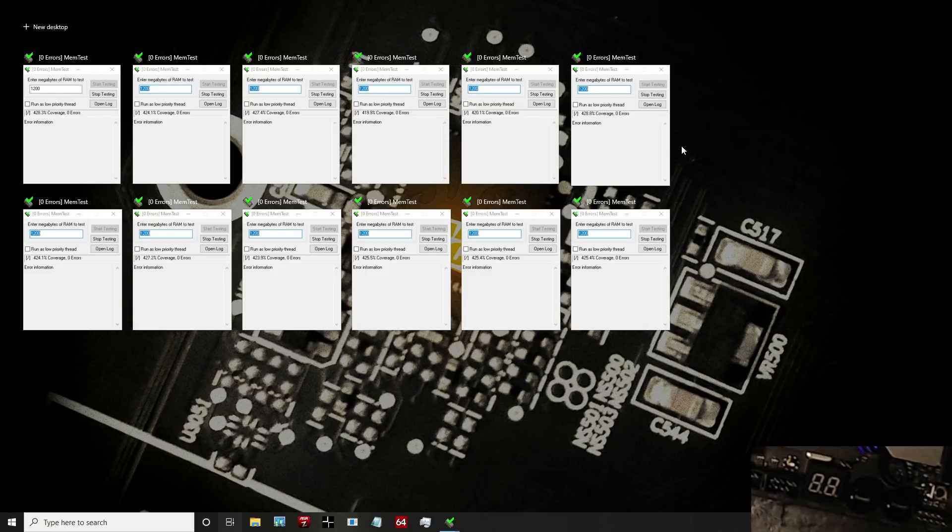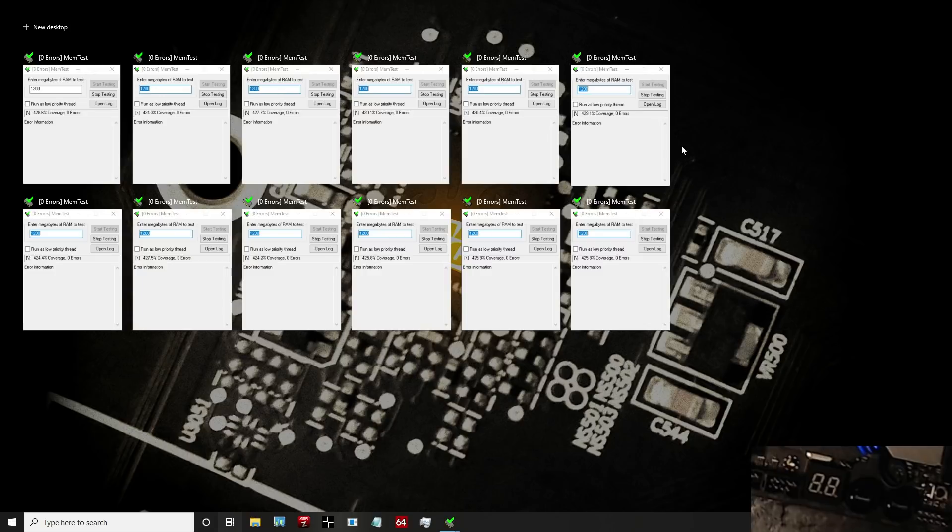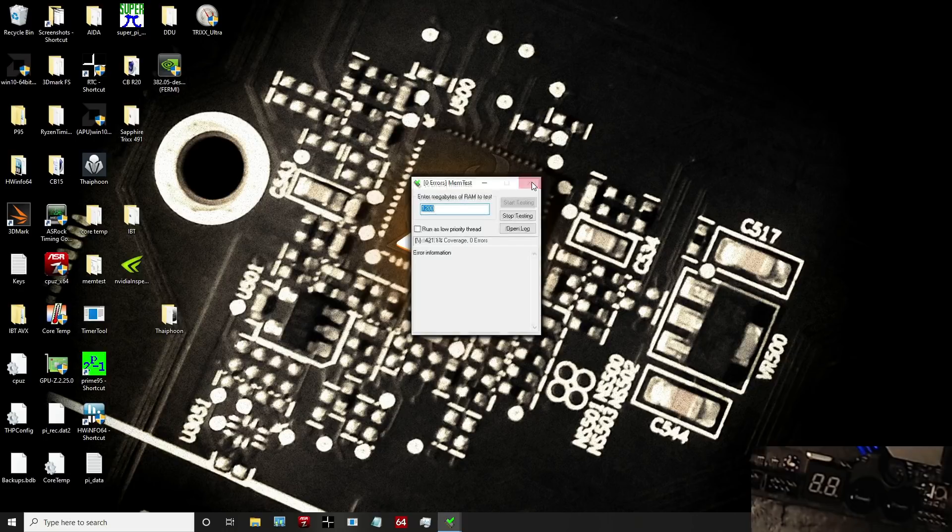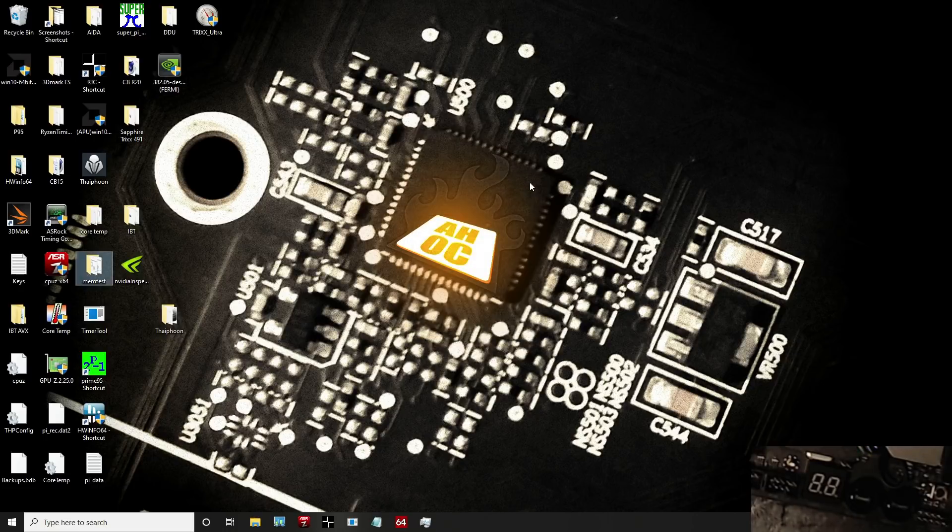This is a quick update on the Viper 3866 CL18 memory kit. I finally got a stable overclock on it, so we'll take a quick look at the performance and also the timings.